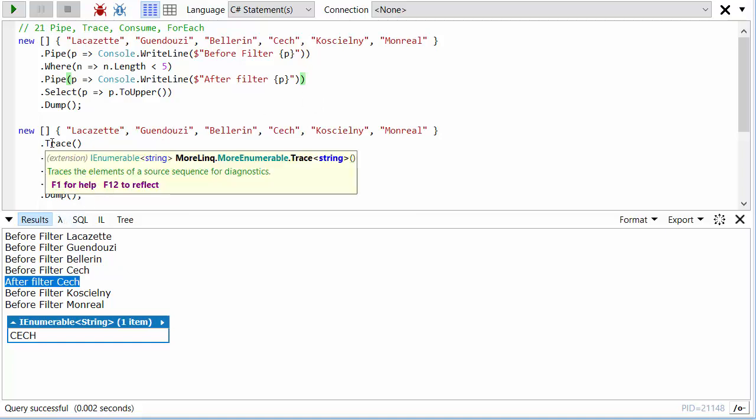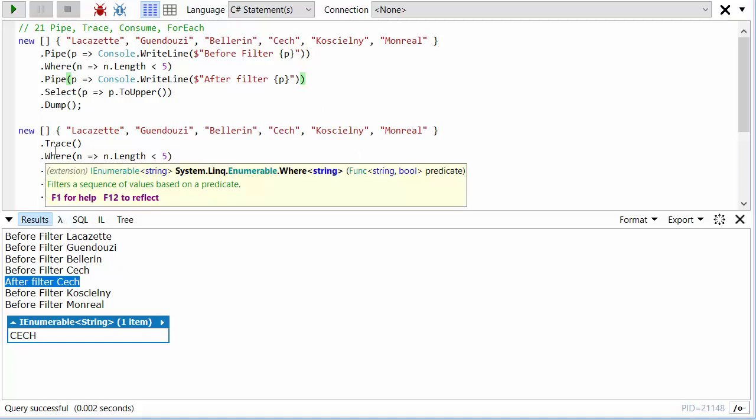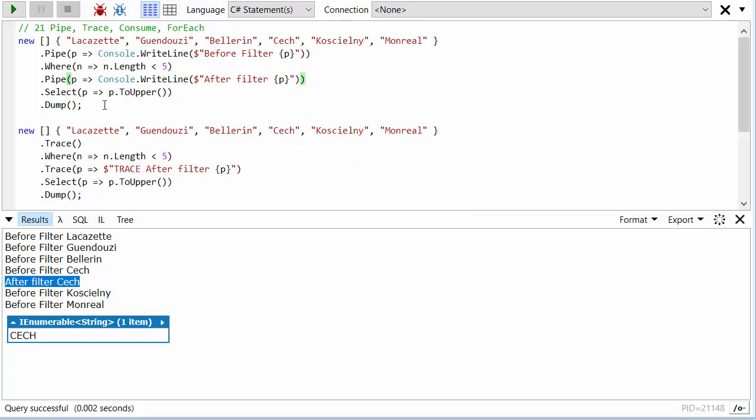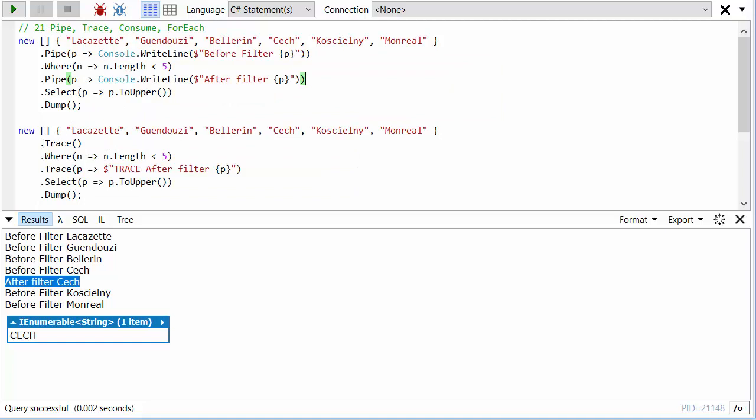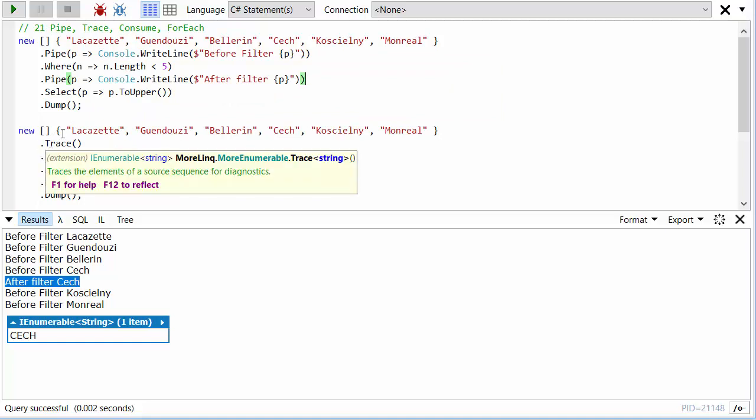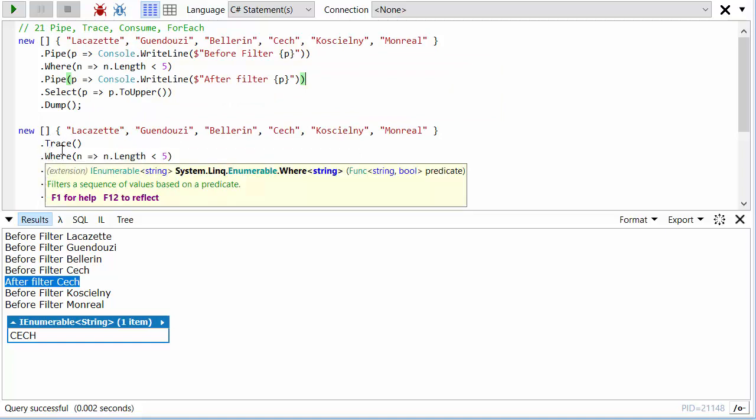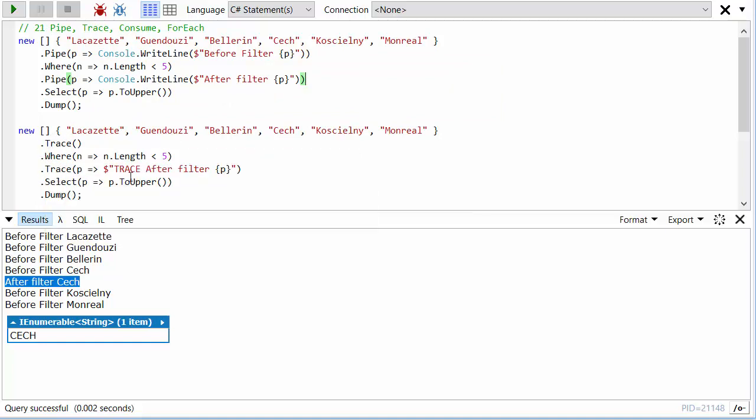There's another very similar method, which is just called Trace. And that saves you the effort of writing out if you only wanted to do a Trace.WriteLine. This will just do a Trace.WriteLine of everything that comes through and you can optionally give it a custom format string.